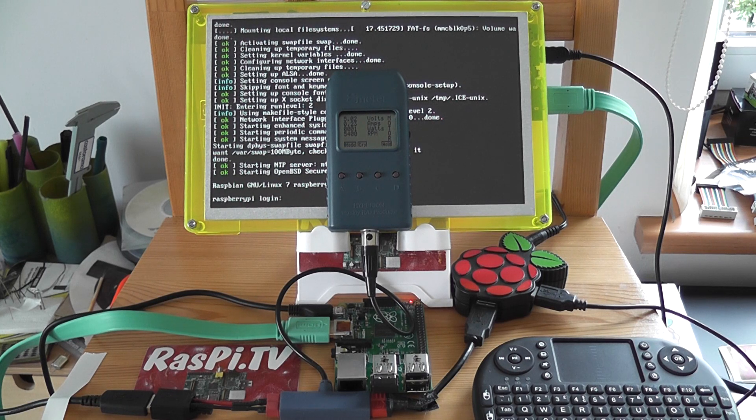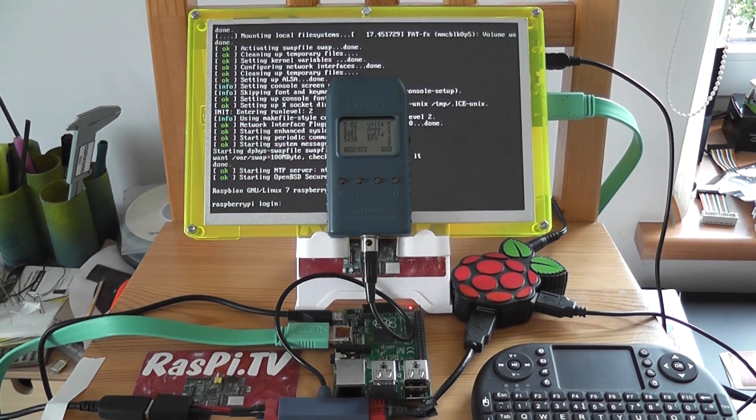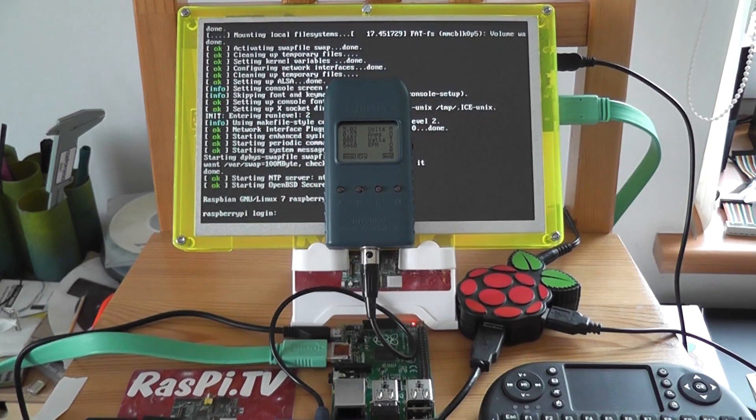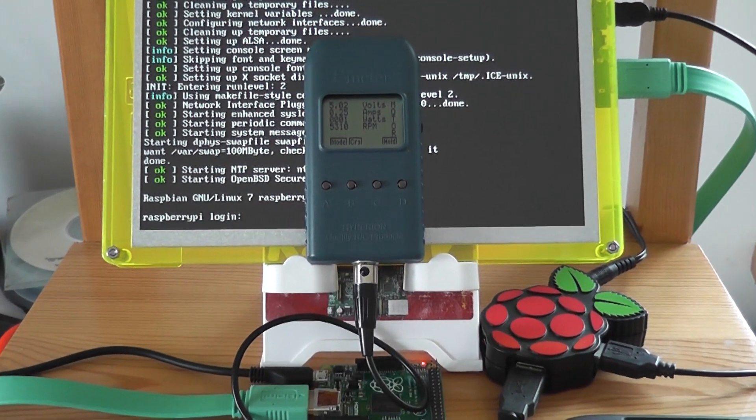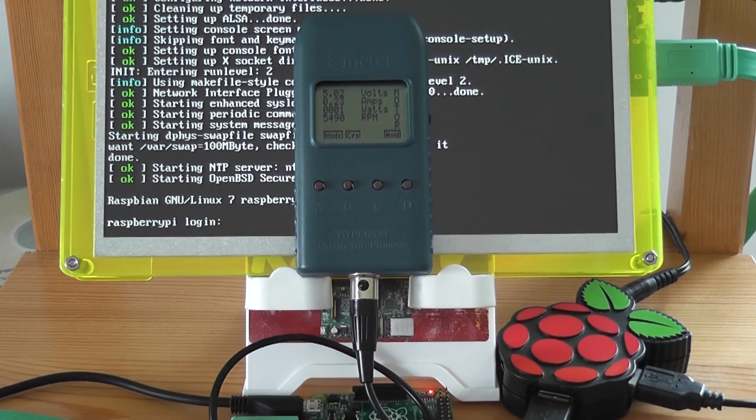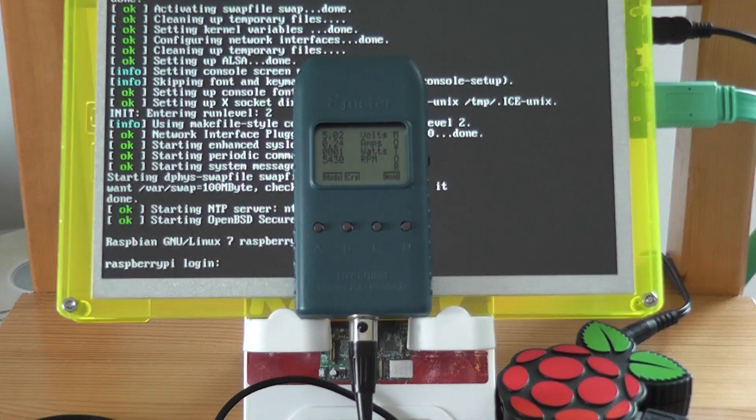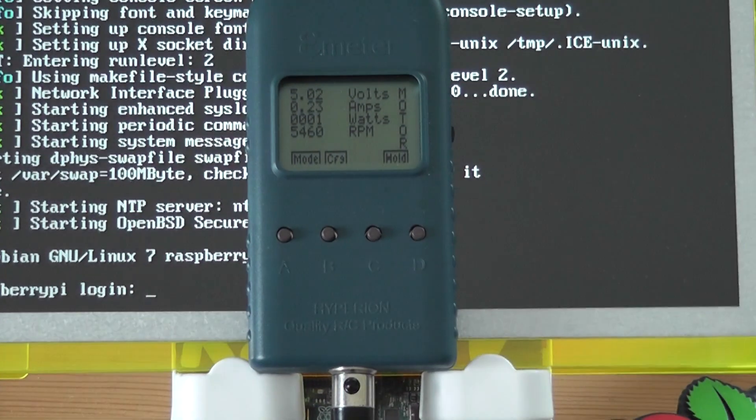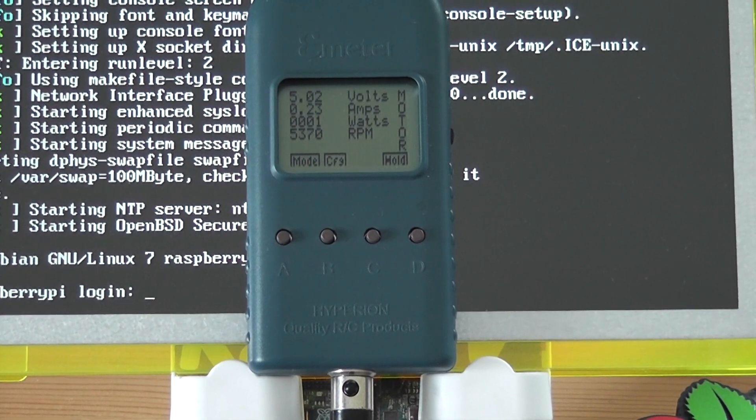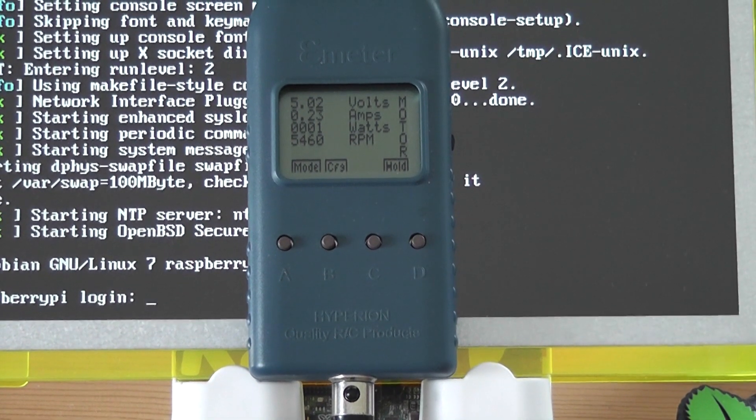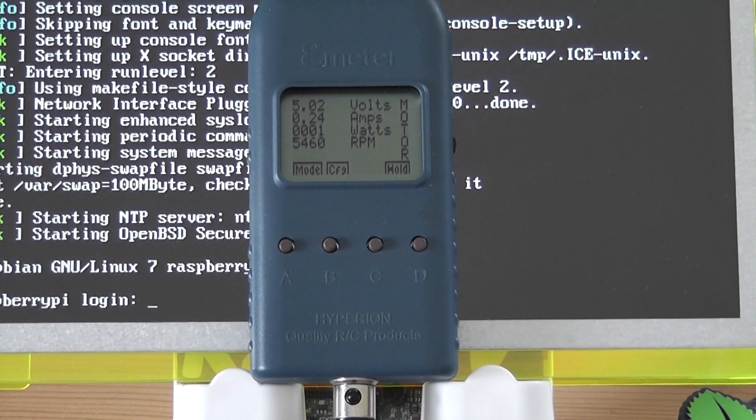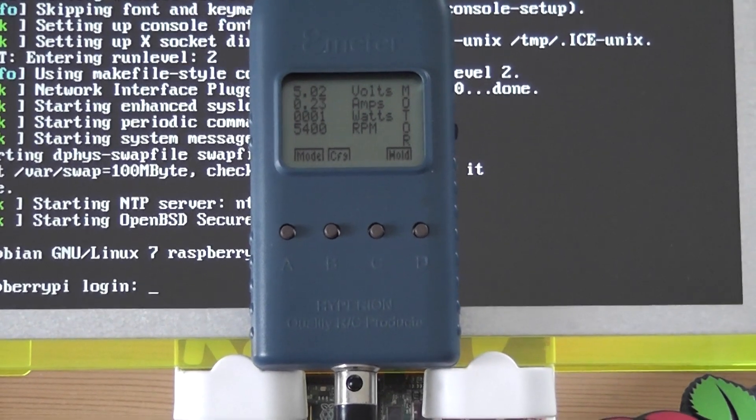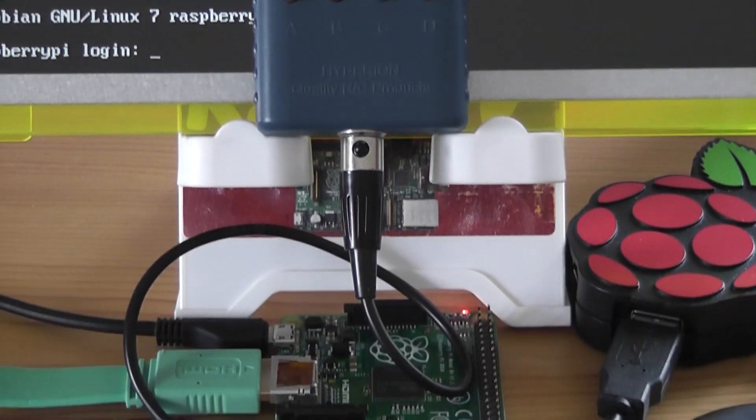First I'll have a quick run through of the equipment I'm using. You see in the middle of the screen there you've got this blue device here. This is an e-meter which I have from my aero modeling hobby. It basically enables you to measure the voltage, the amps, and also the rpm of a propeller but that won't be much use today.